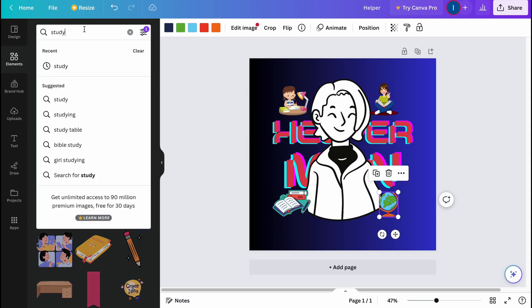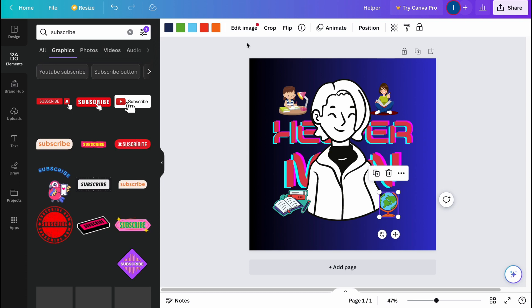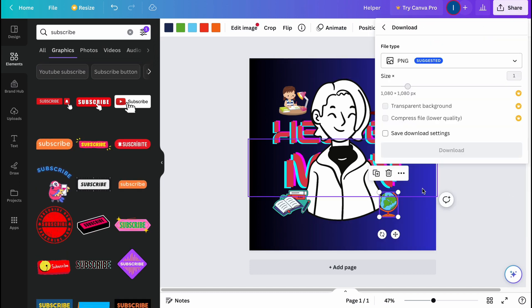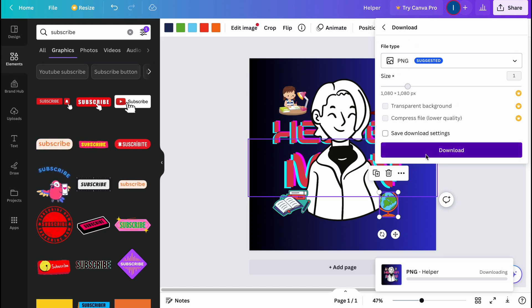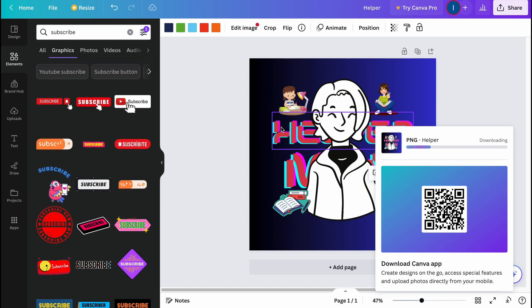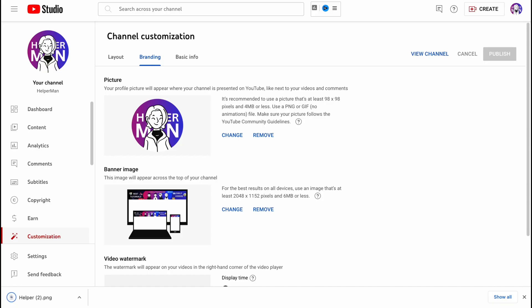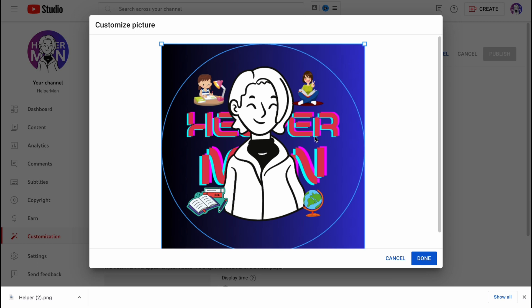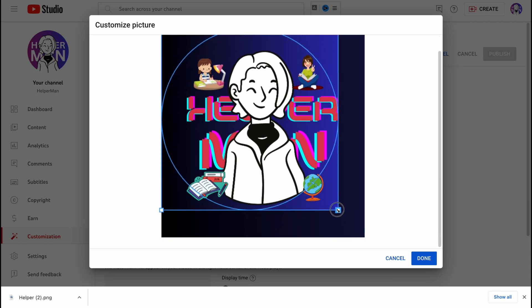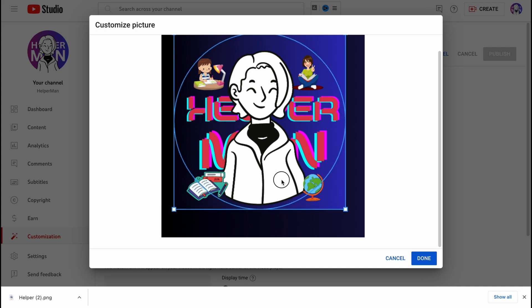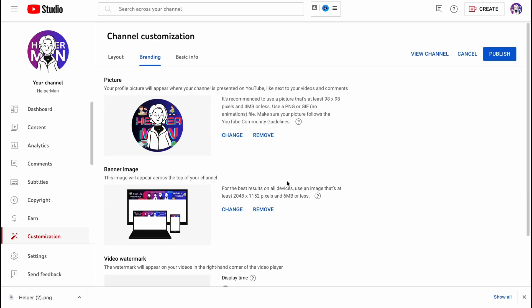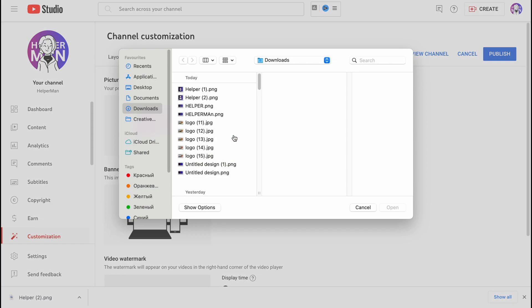I also want to add a subscribe button, but let's try uploading what we have and see how it looks. Let's download the file as PNG and in a few seconds everything is done. Now let's go to YouTube Studio, click on Change, and use this template. As you can see, our logo now looks like this. We can decrease the size, centralize it, and click Done.